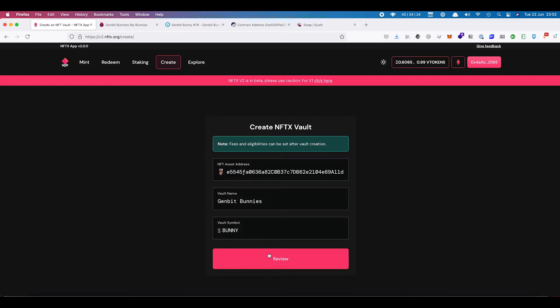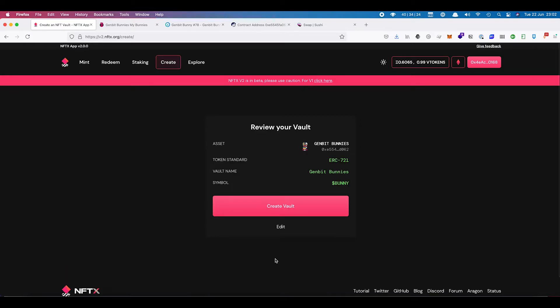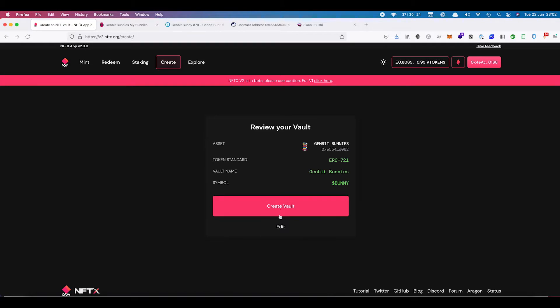So once we have this, we can click on review. Our token standard is ERC721, vault name GenBit bunnies, and our symbol is going to be bunny. If you're happy with that, you can create the vault.